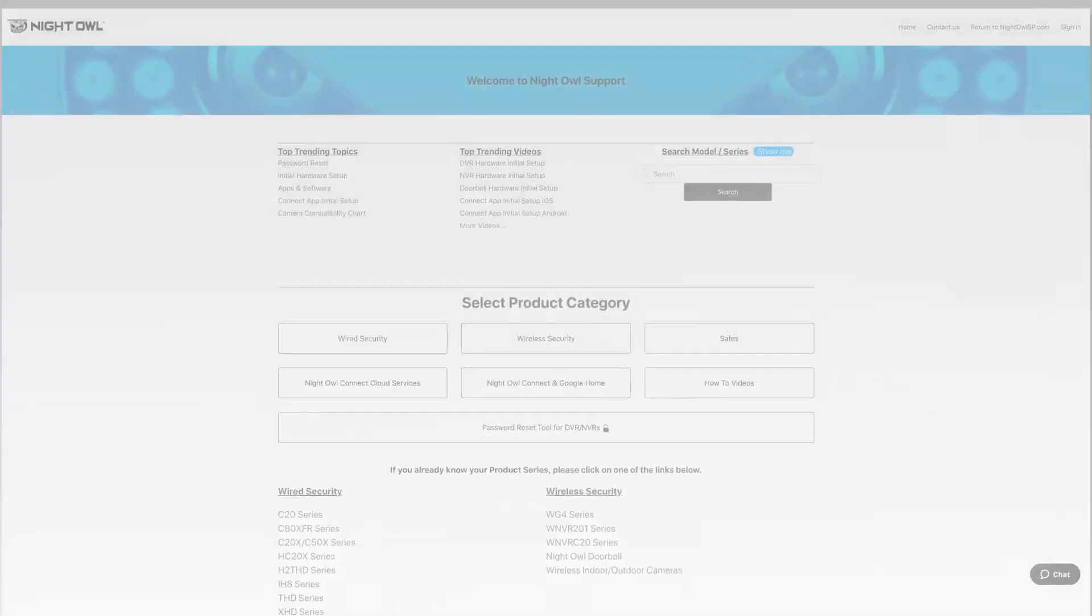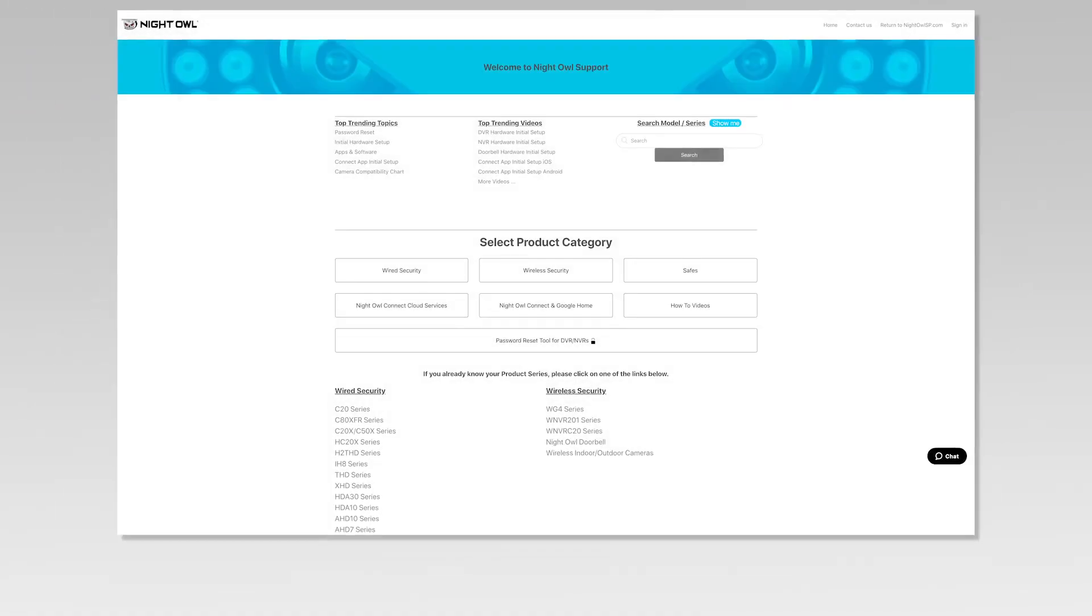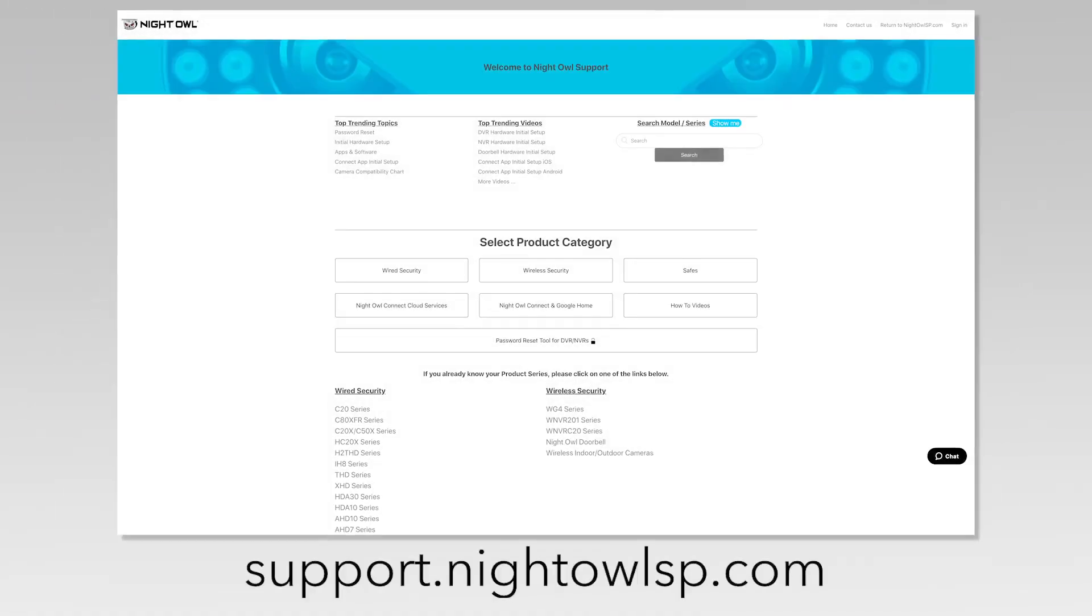For more support videos, quick setup guides, and manuals, go to our support site at support.nightowlsp.com